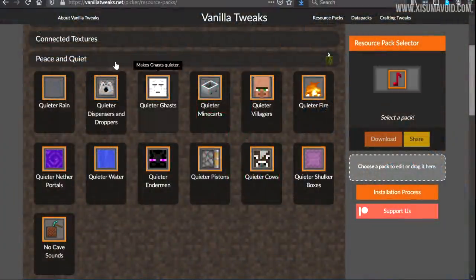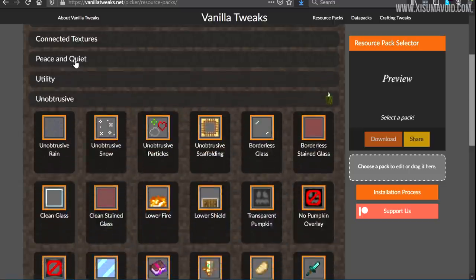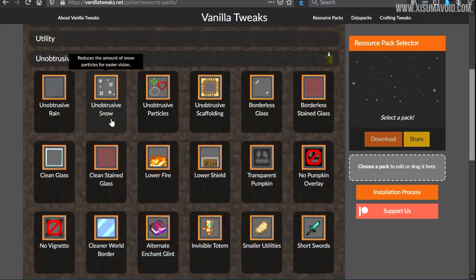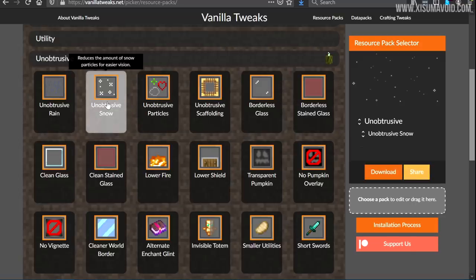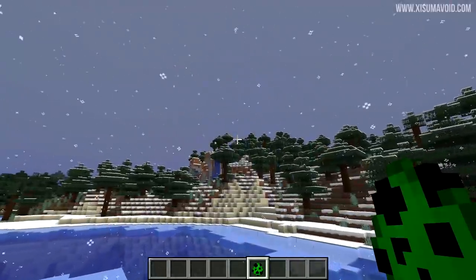In the peace and quiet category there's now quieter rain, because it can be quite loud and obnoxious by default. In the unobtrusive section there are two new additions: unobtrusive snow, which reduces the large snowflakes on screen, and unobtrusive particles, which make some particles smaller and transparent so they don't take up as much visual real estate.